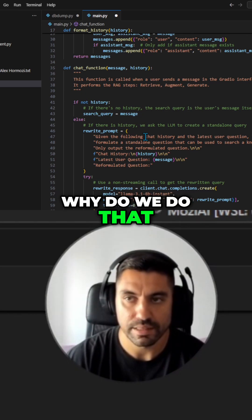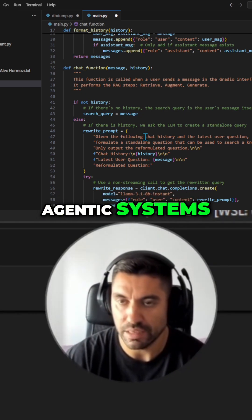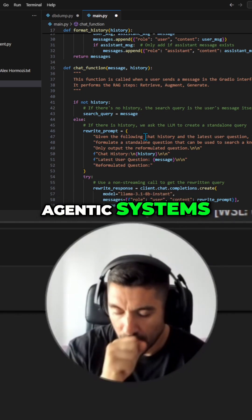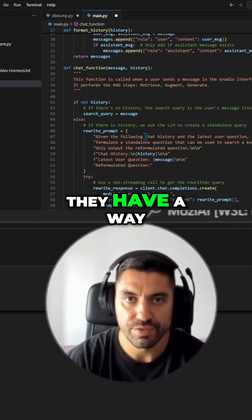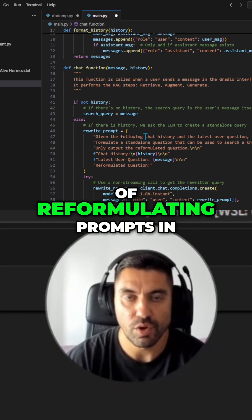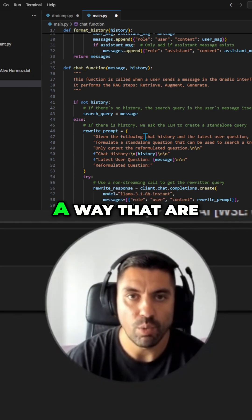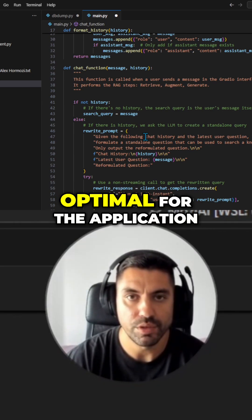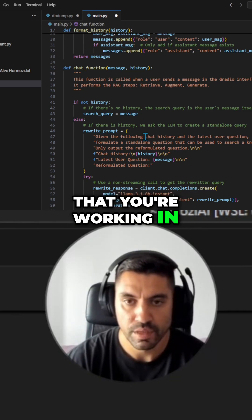Now, why do we do that? Most systems, agentic systems, have a way of reformulating prompts in a way that are optimal for the application you're working in.